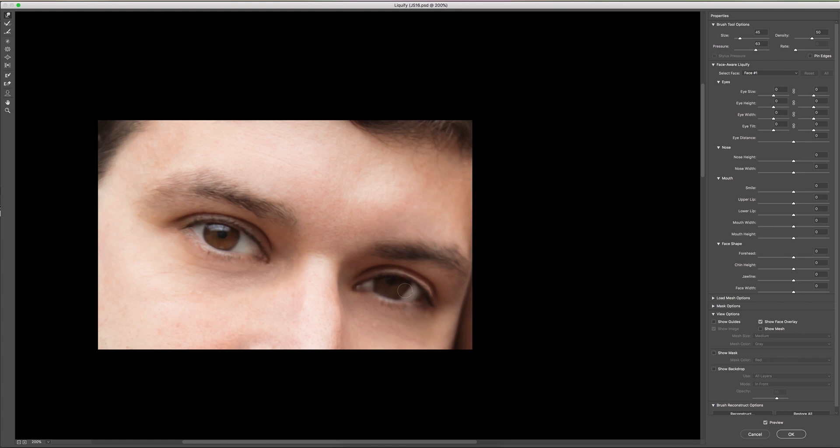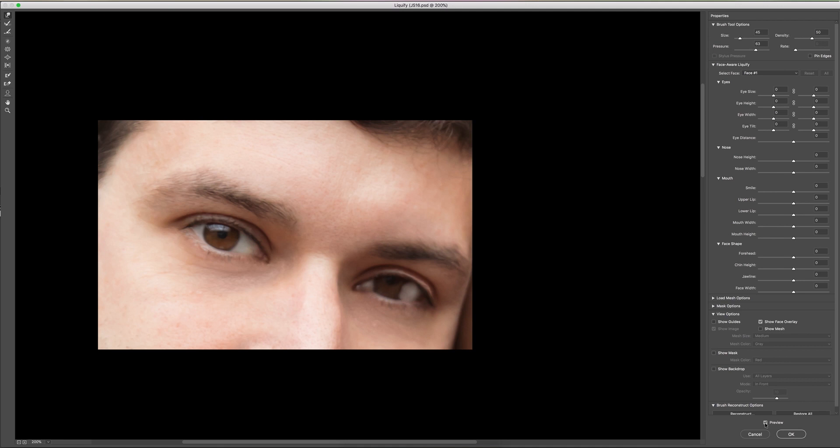But right now, just so that pupil doesn't get in our way, we're going to kind of push it over. And it's going to look even weirder, so I apologize for that. But as you can see, if you click the preview on and off, that really opens the eye itself. And now we're going to click OK.